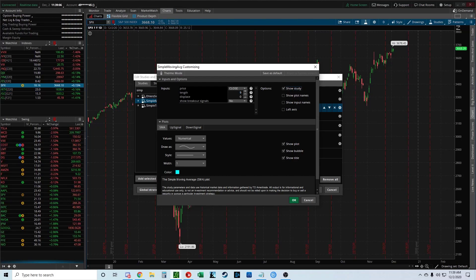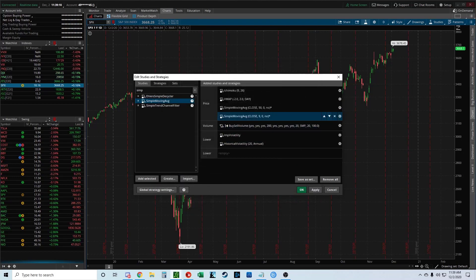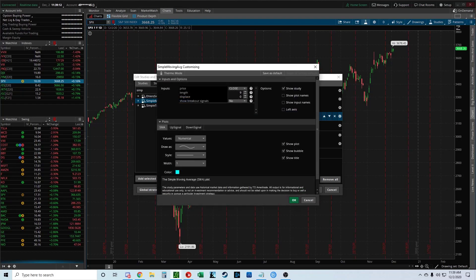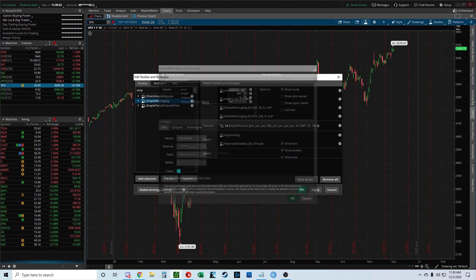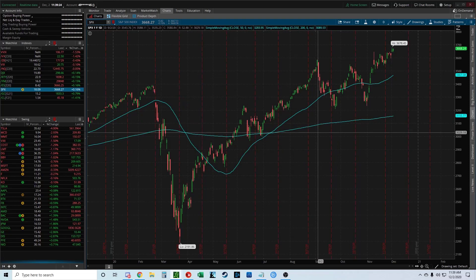So change the length to 50 for one, and then for the other one change it to 200. Apply and there you go.